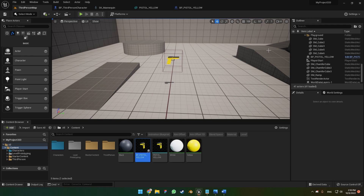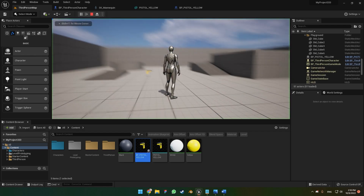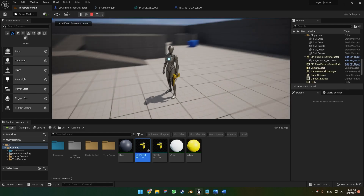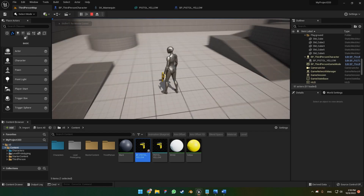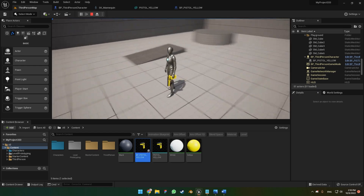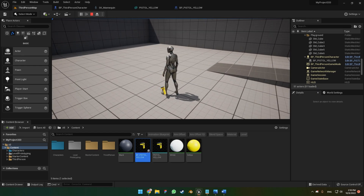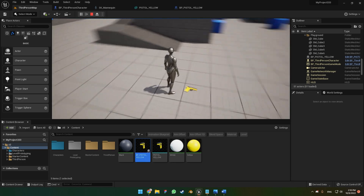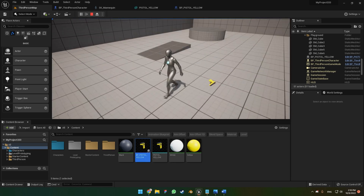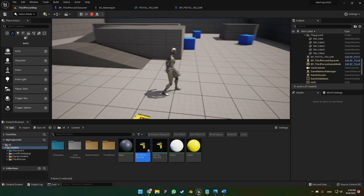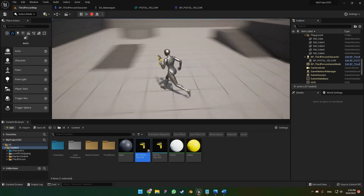Today I'm going to show you how to implement the pick up and drop function. When we press play and overlap the box collision, we can press F to pick up the item. When we press F again, we can drop it, simulating the physics. This is the final result, and let's go to the tutorial.